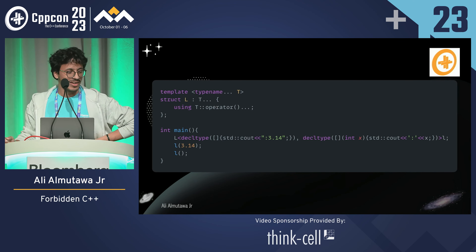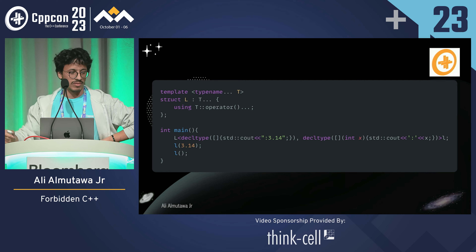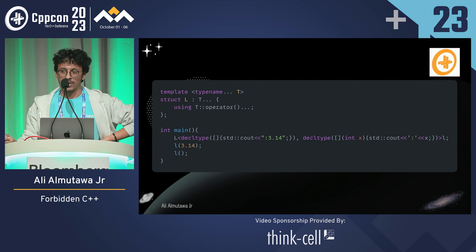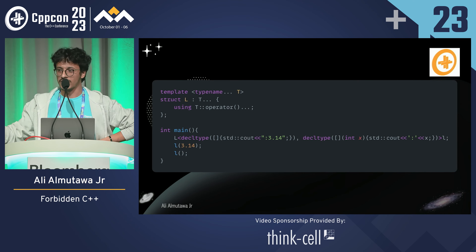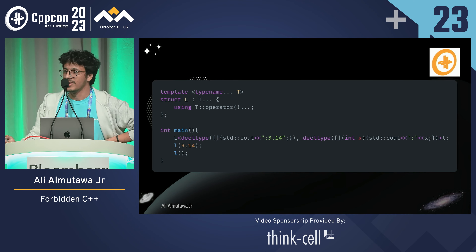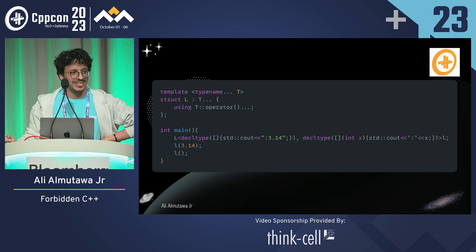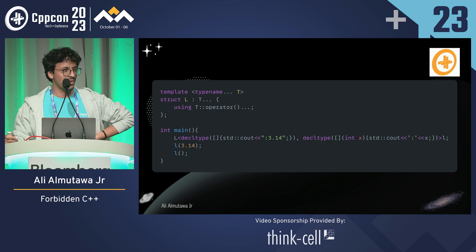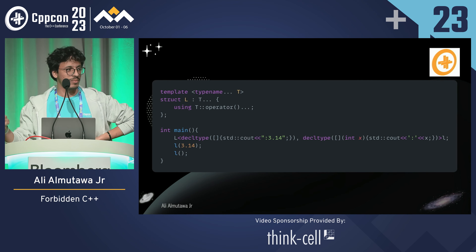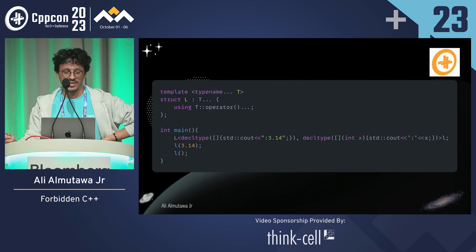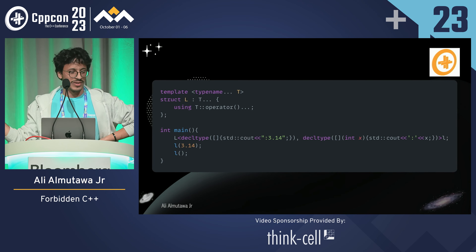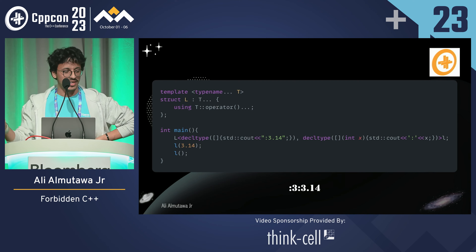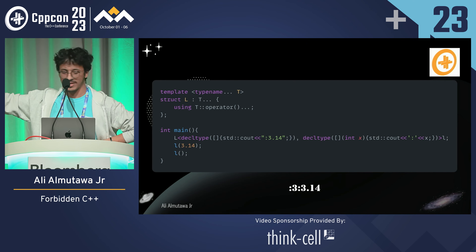This is the fun one. L is a struct that inherits from a bunch of types and uses their operator. I'm passing a couple of Lambdas, calling it with 3, 14, and calling it with no arguments. What is the output and does it compile? I think this is used in the standard as a pattern for std::visit. This does compile — there's a conversion — but it gives this nice result.